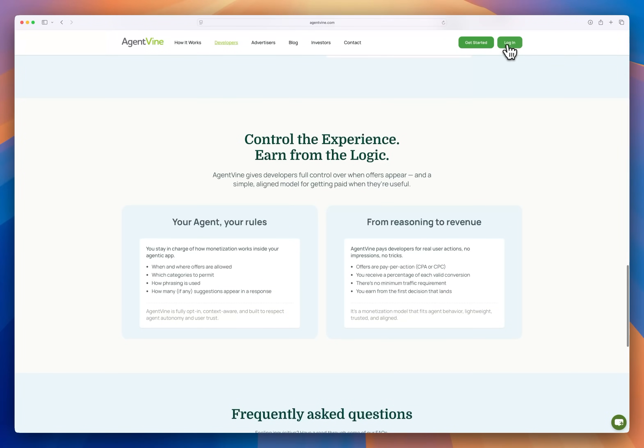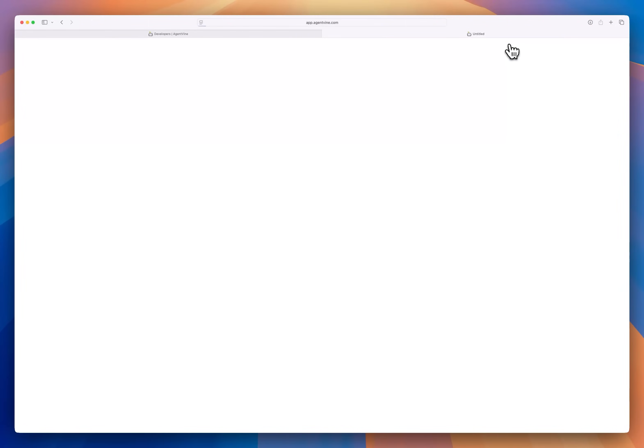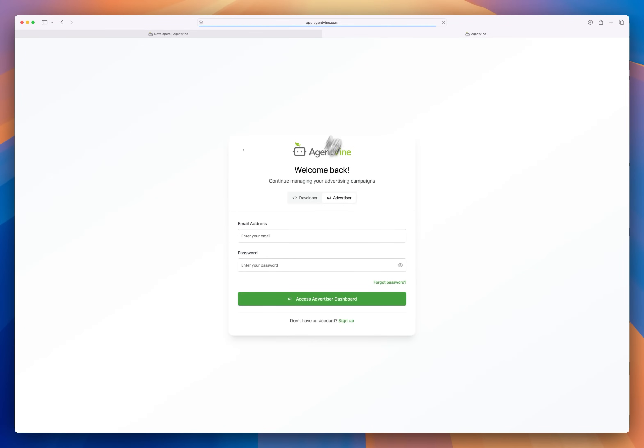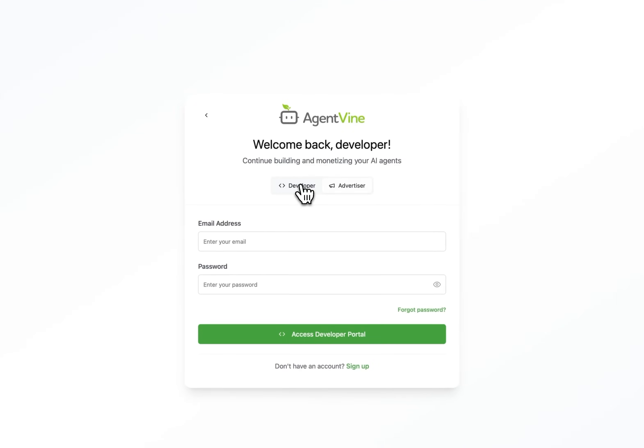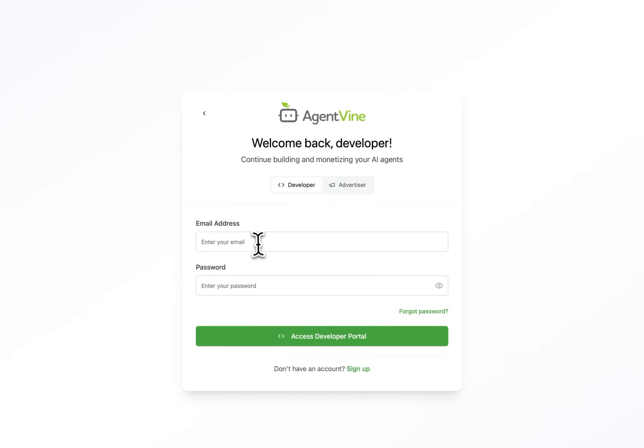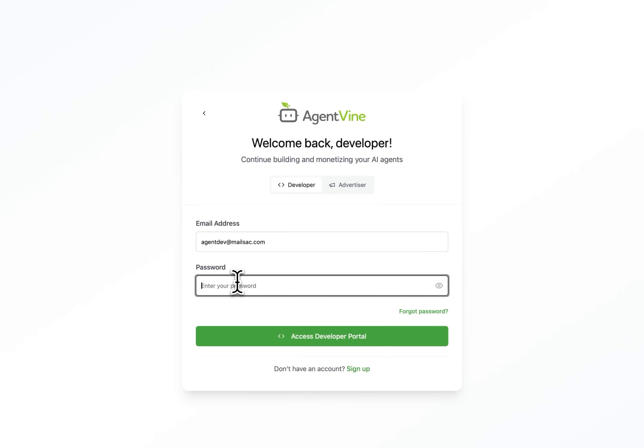If you're new to the GMI platform you would click get started up here. But in this case I've already signed up, confirmed my email, and have a developer account. So I'll just sign in here and select developer and sign in.